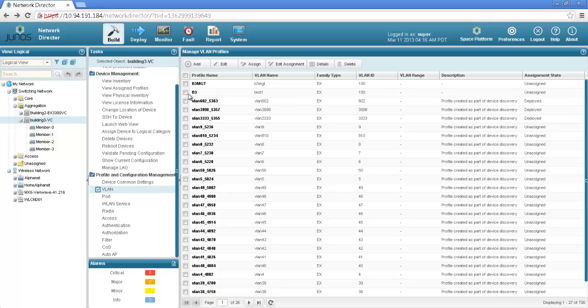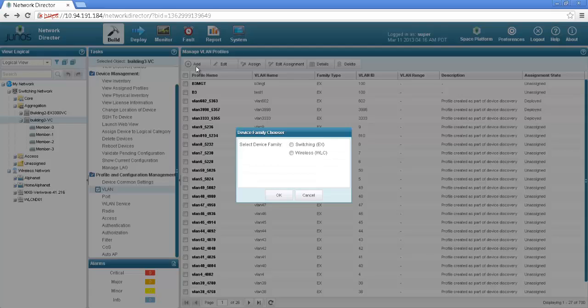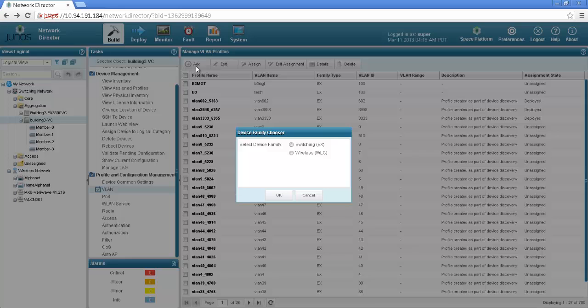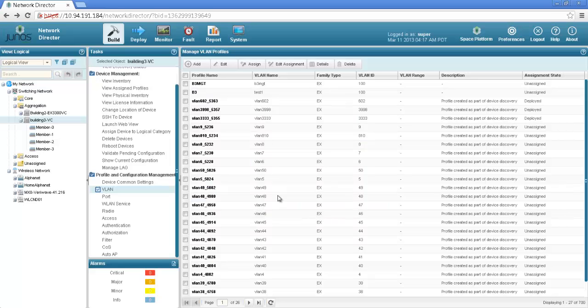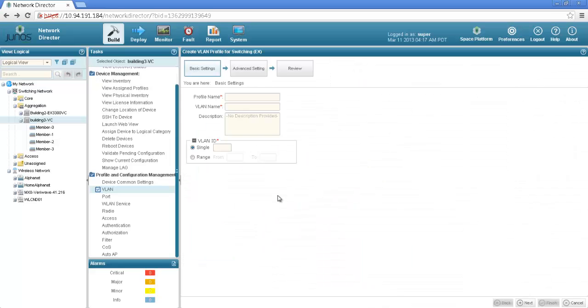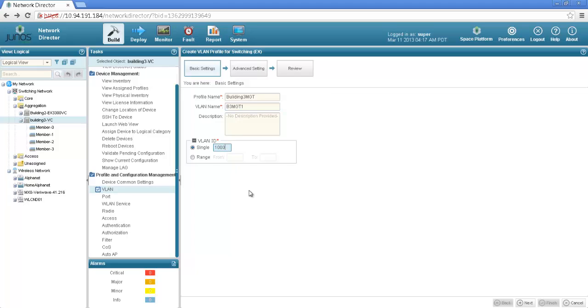I have an option to either directly use one of the pre-configured template and then assign it to the device or I could build one new VLAN for this particular virtual chassis. Once I click on add options it will ask me whether I want to configure it on an EX or a wireless device. I would select switching or EX. I would give a name building3 management VLAN name B3 MGT1 and the VLAN id is 1000 click next.